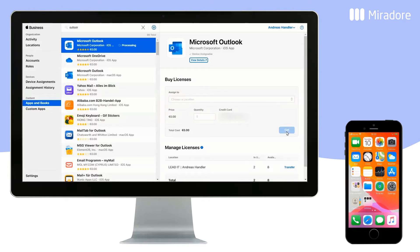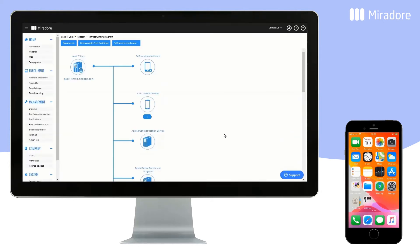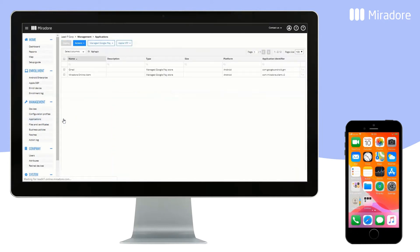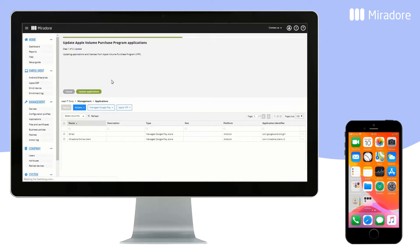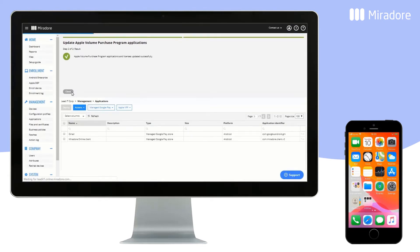We have now purchased the application. Go back to Mirador Online. Select Applications, choose Apple VPP, and Update Applications, then Close.